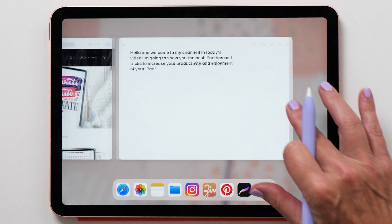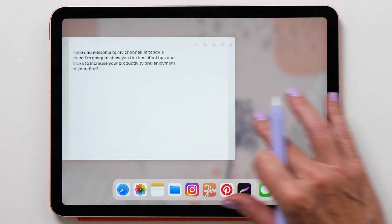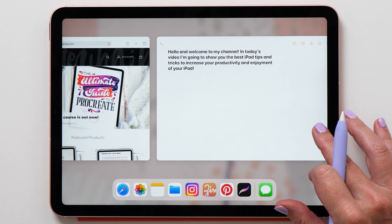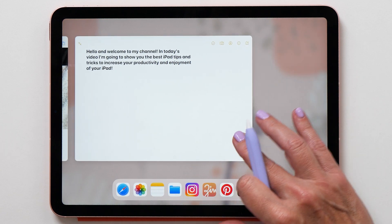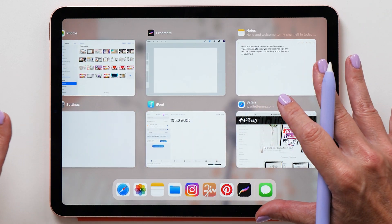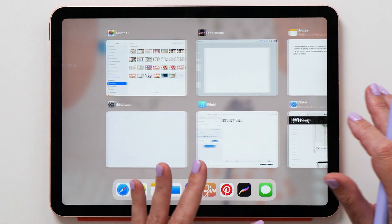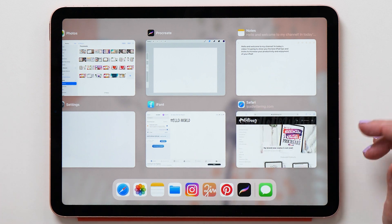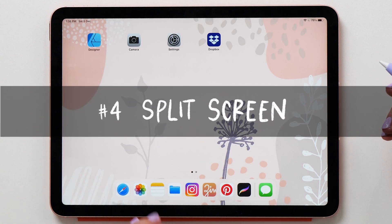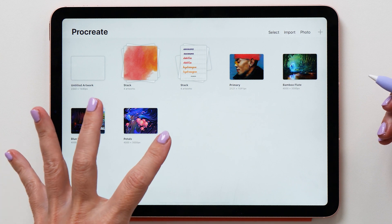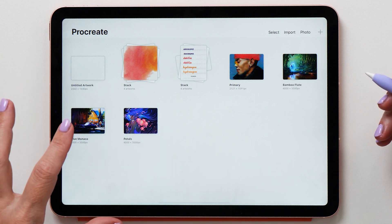Dragging to the right will bring up the widgets. You can also drag up from the bottom and then swipe to the right to invoke the multitasking feature. If you drag further up and let go, you can see six apps at a time and scroll between all your open apps.